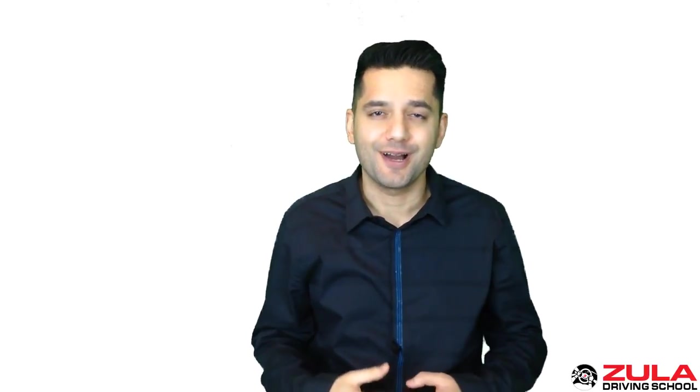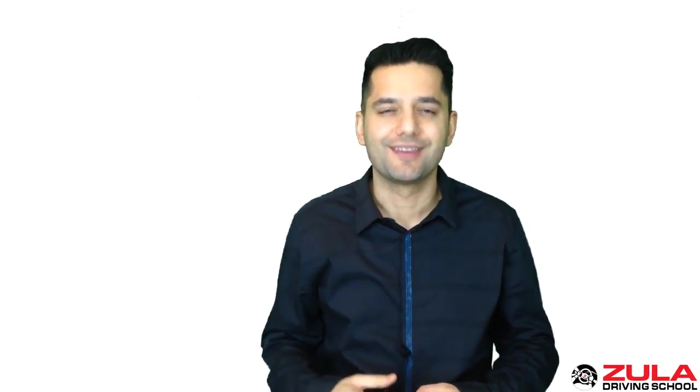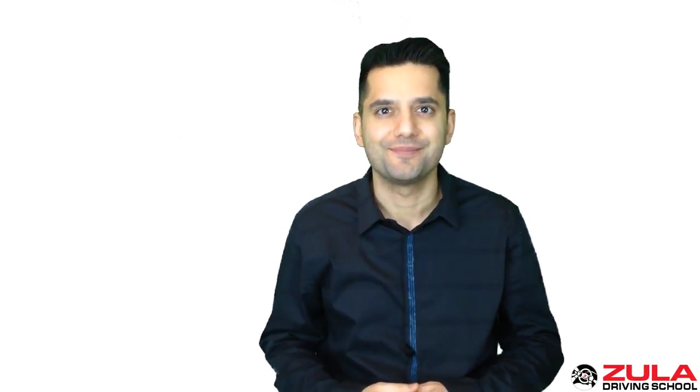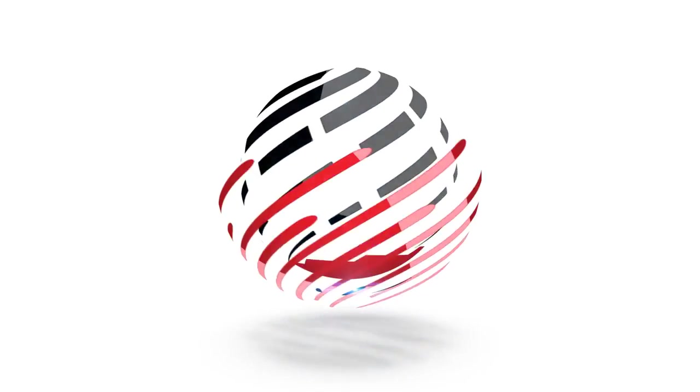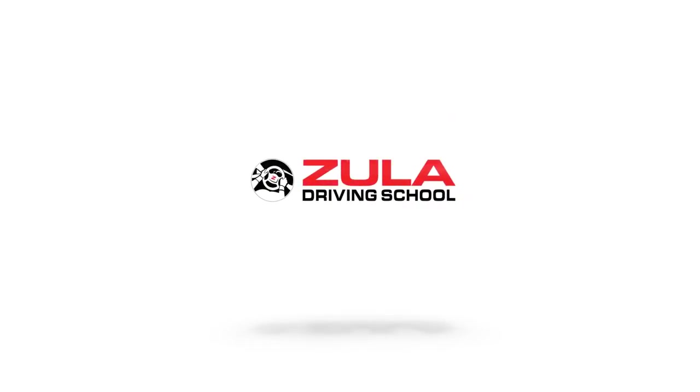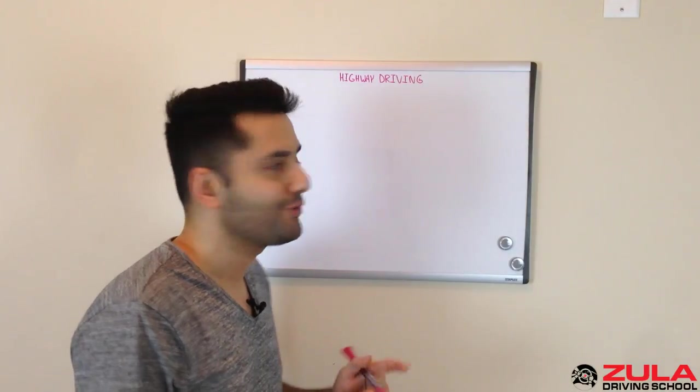In this video, we'll talk about highway driving. That's coming right up. Hey, it's Sean from Zula Driving School, and let's get right into talking about highway driving.